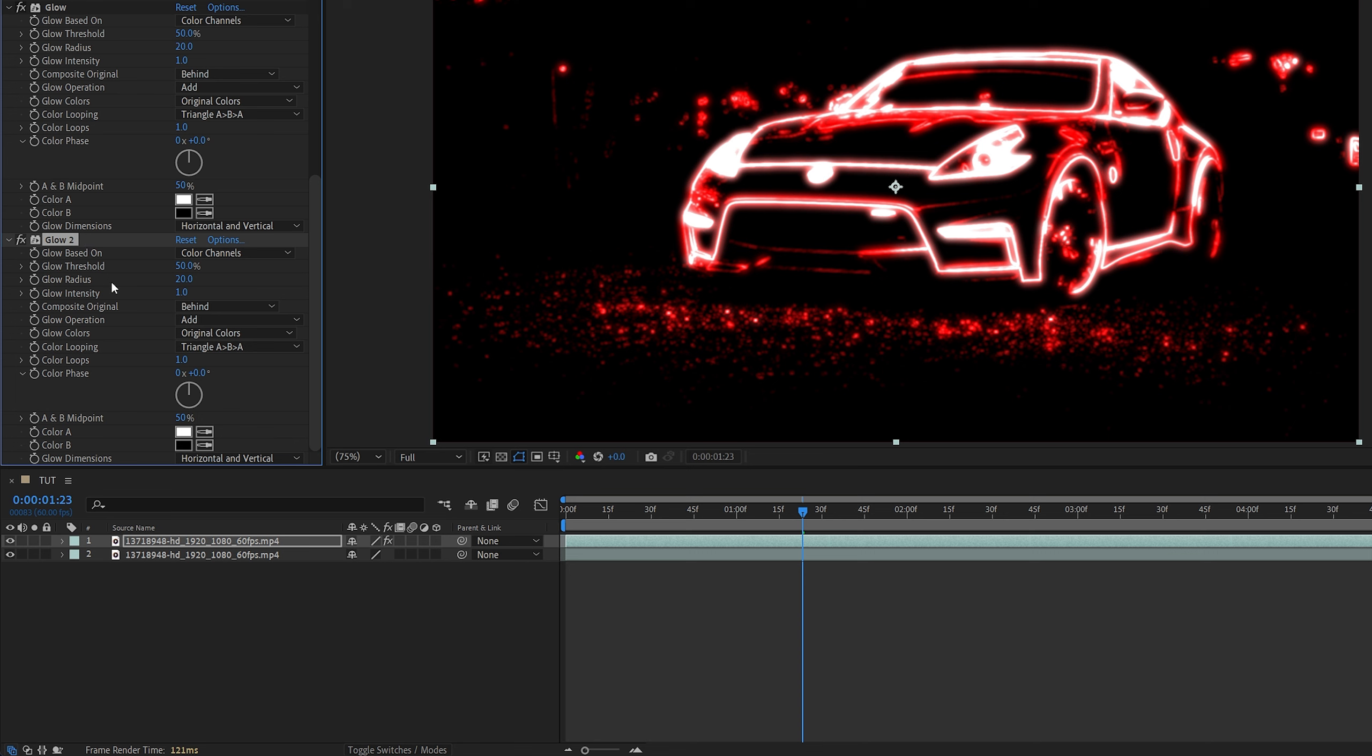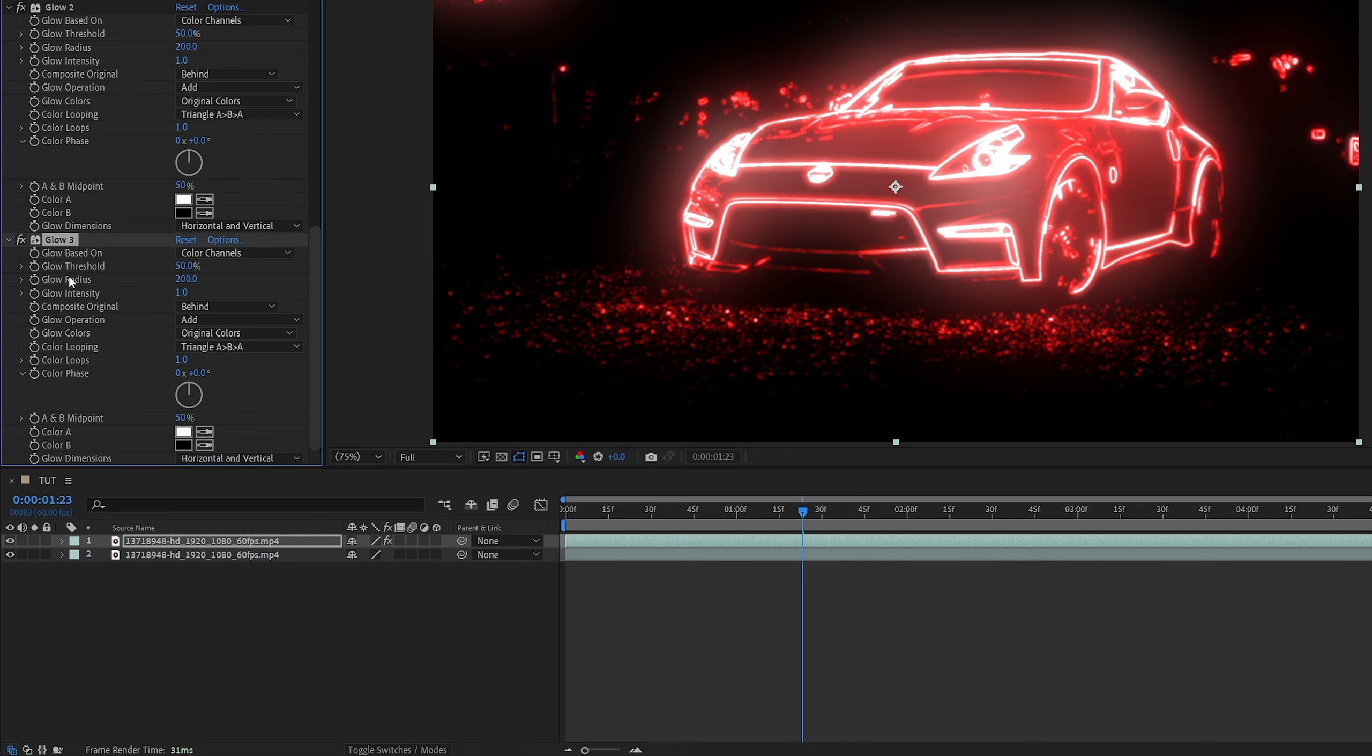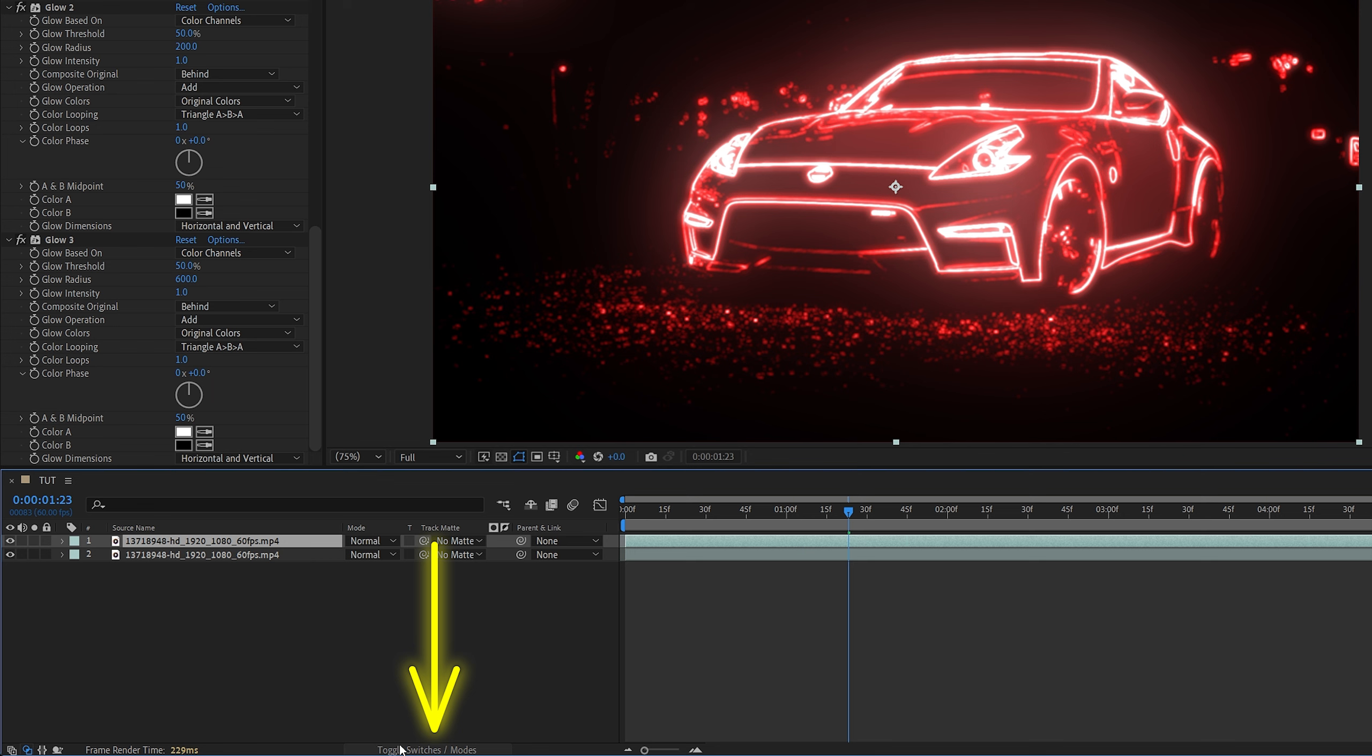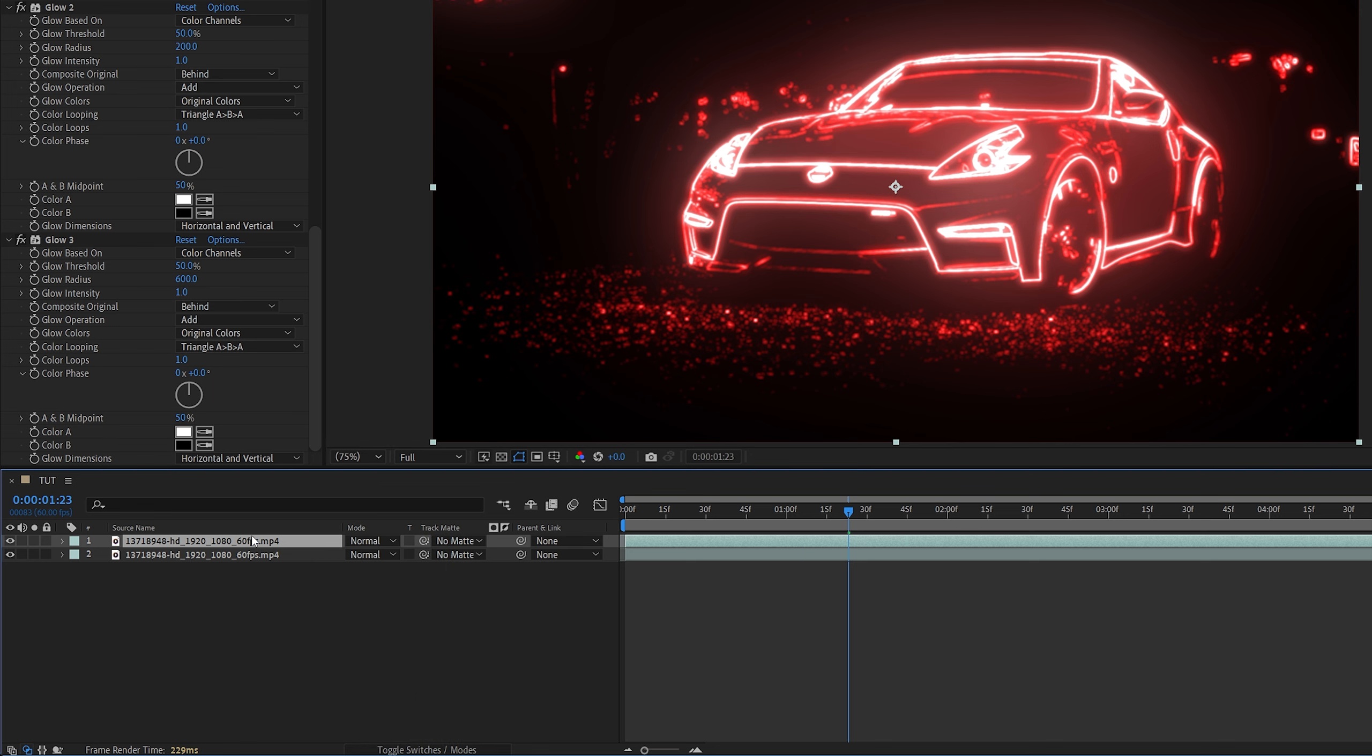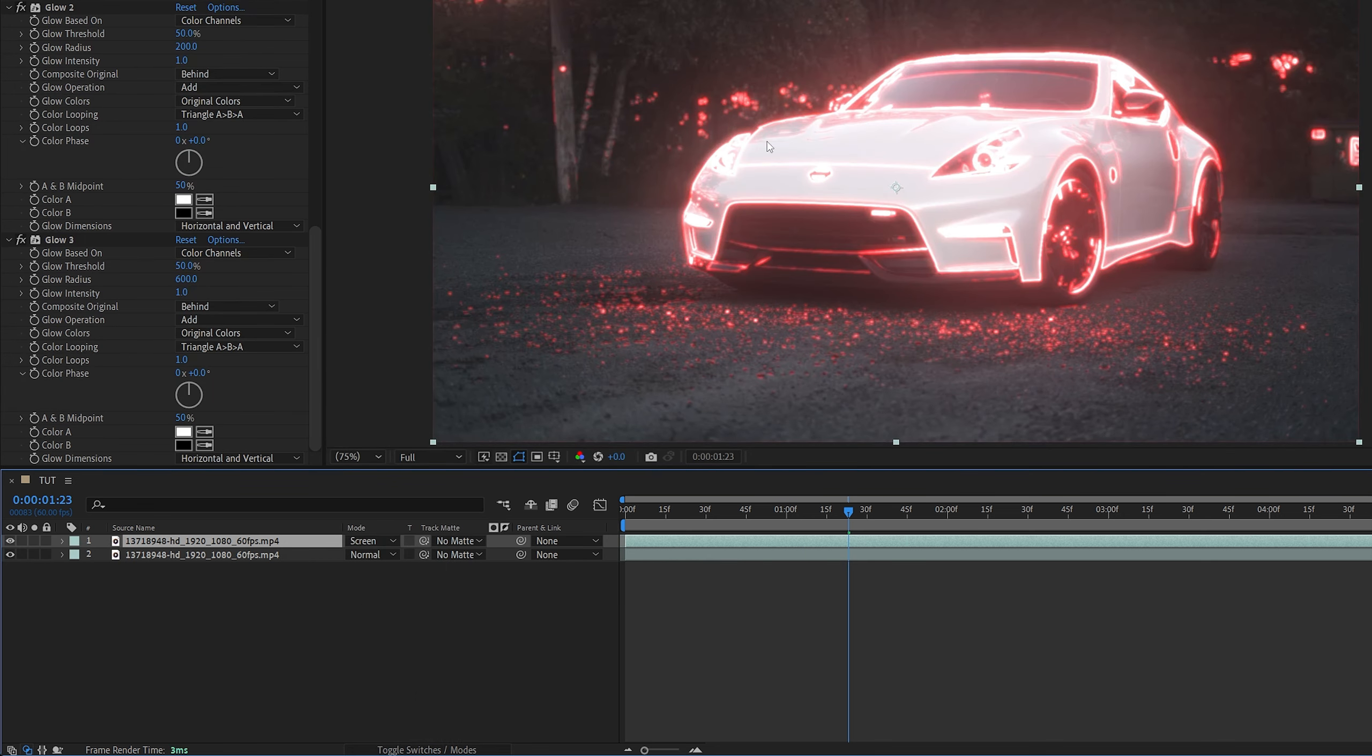Now for the Glow 2, we increase the glow radius to 200. Then we duplicate the glow 2, and set the glow radius to something like 600. And once you're happy with the amount of glow, we're going to toggle switch the modes at the bottom until we see the mode column, and set the top video layers mode to Screen to overlay the outline on top of the actual footage.